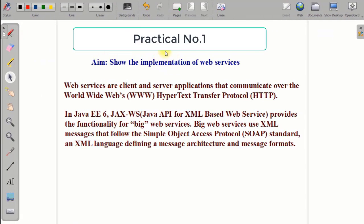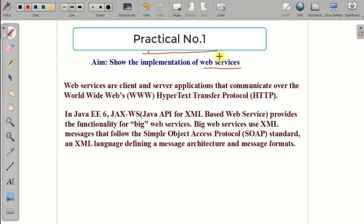Hello everyone, welcome back to my channel and the practical series of cloud computing. In this session we will start with practical number five, which is based on web services. The aim of practical number five is to show the implementation of web services — we will create a web service, test it, and see the output.